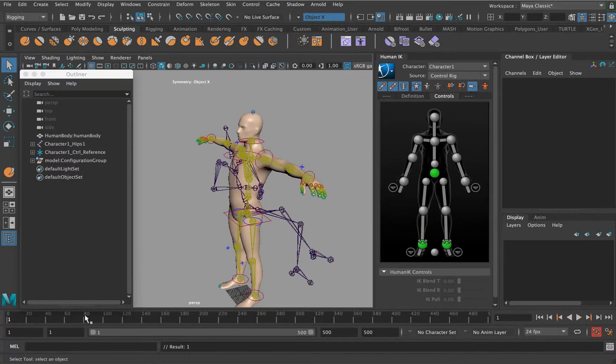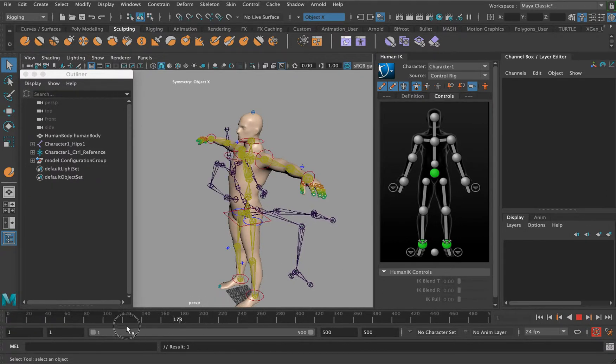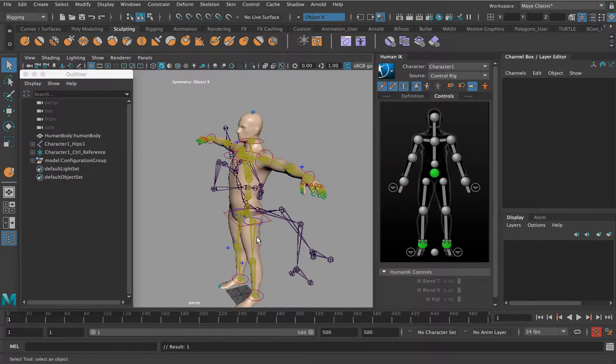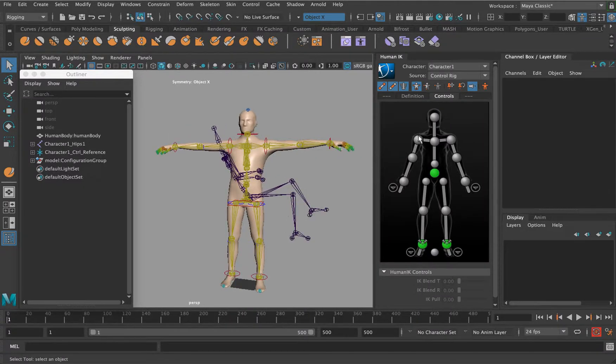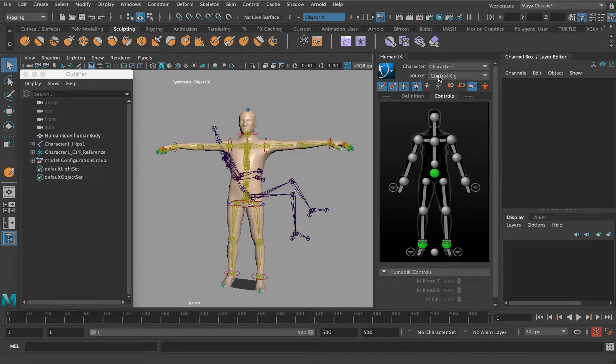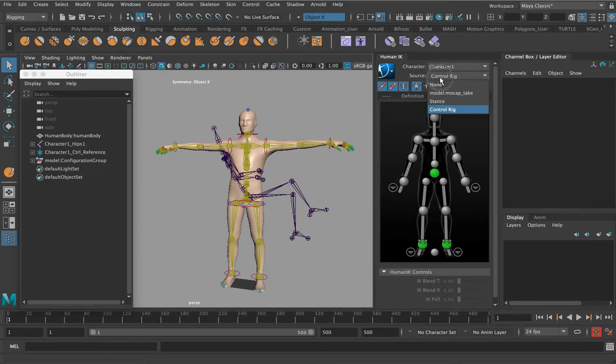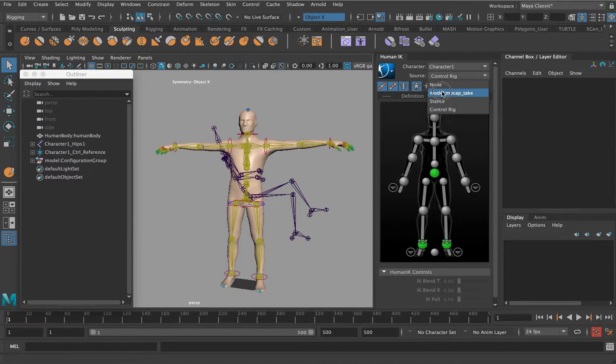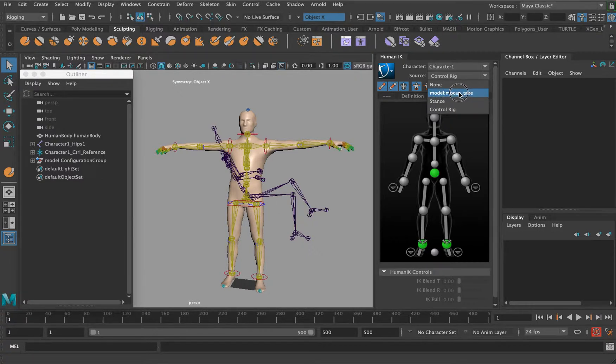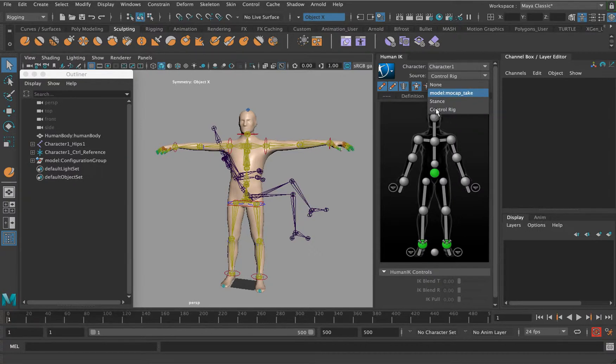That's basically motion capture of a character sitting down. So now character one, the source is the control rig. All we need to do is to say source—to plug the motion capture data in—change from source or control rig to model the motion capture take, which is the reference name that we're pulling in.